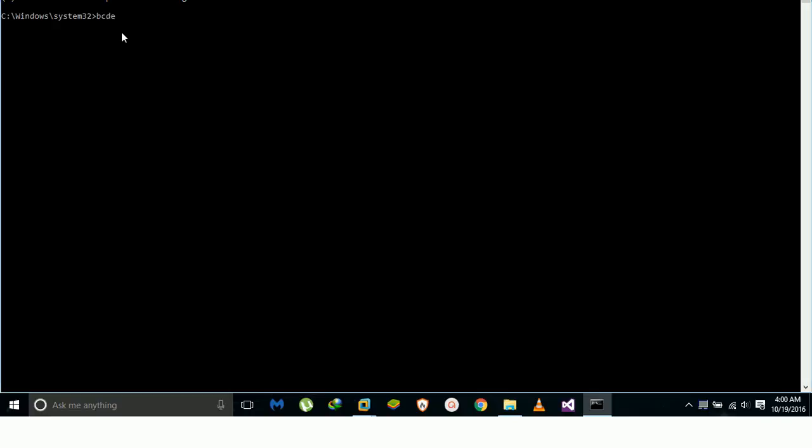Here I will disable the hypervisor. I will provide the hypervisor command in the description below.